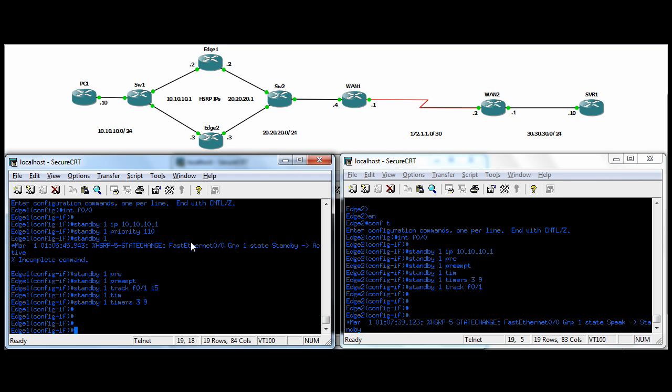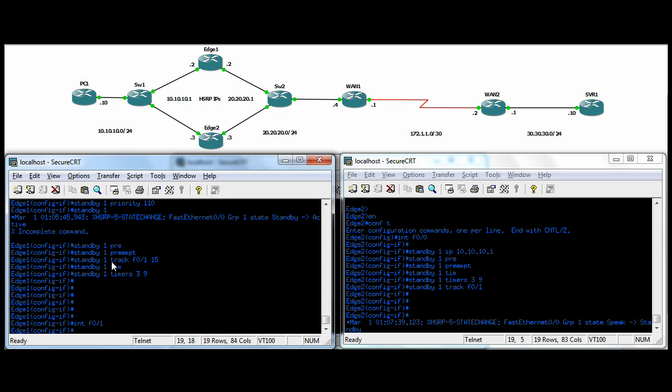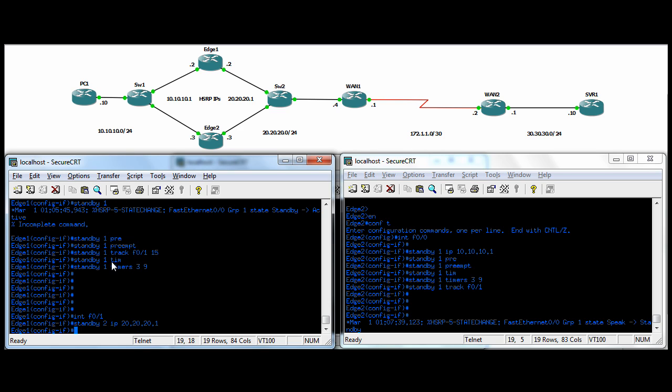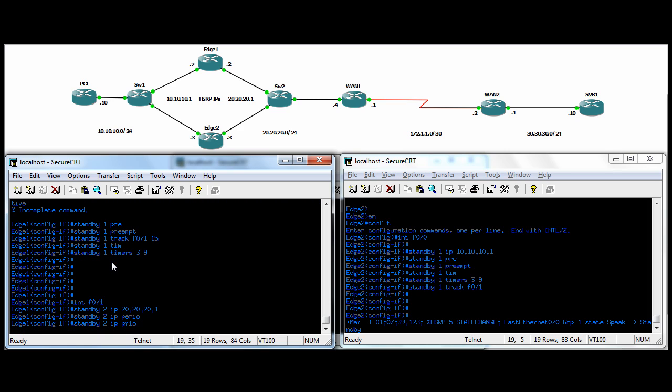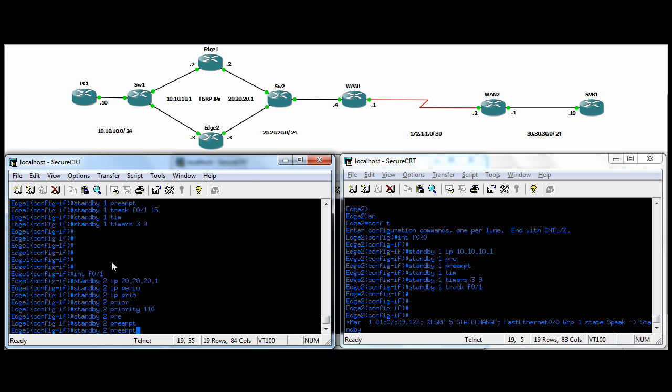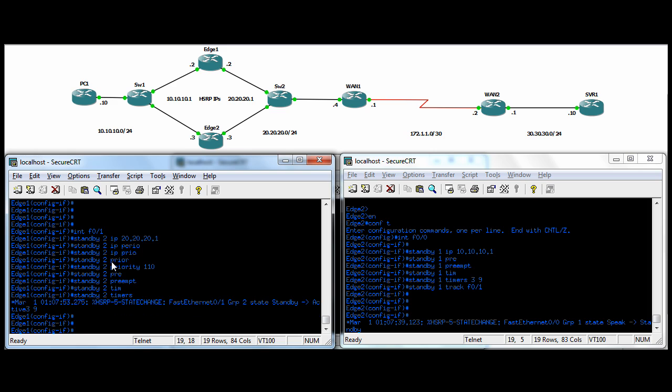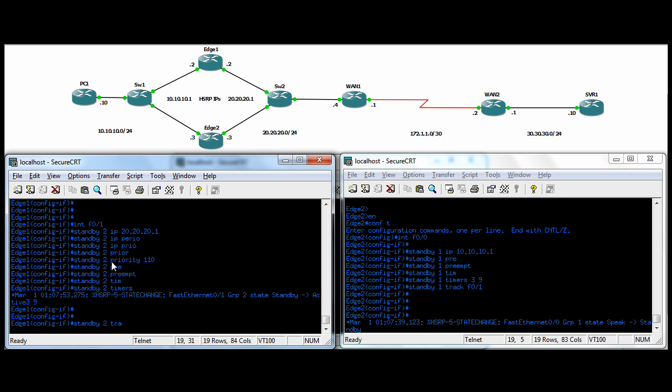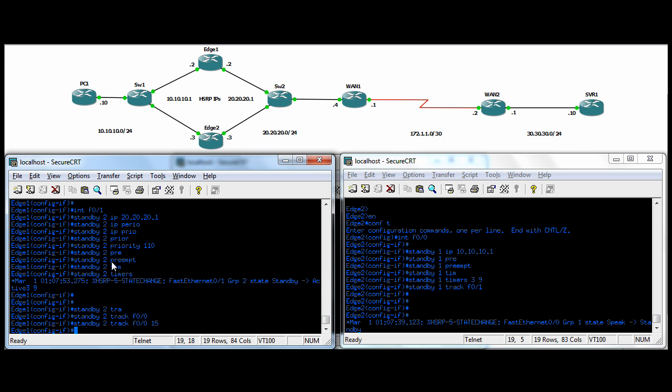We go to the egress interface now. We'll do a standby two, so it's another standby group now and this is between the egress interfaces on the two routers. The IP here is going to be 2020-21. We're going to set the priority to 110, we want it to preempt, we want timers to be 3 and 9, and we want it to track F00, the ingress interface, and decrement by 15.